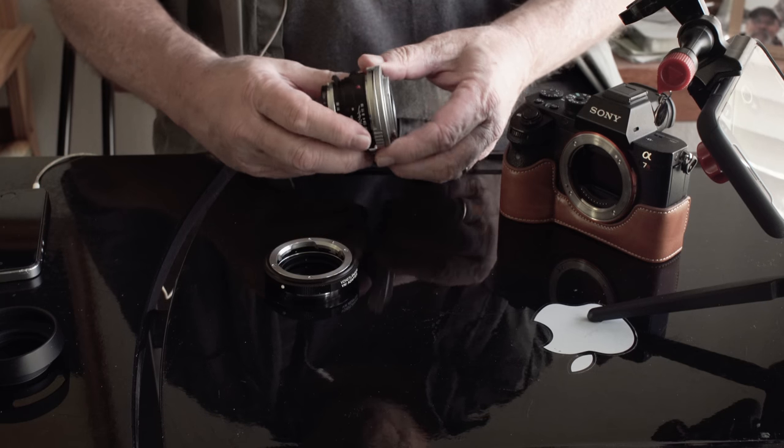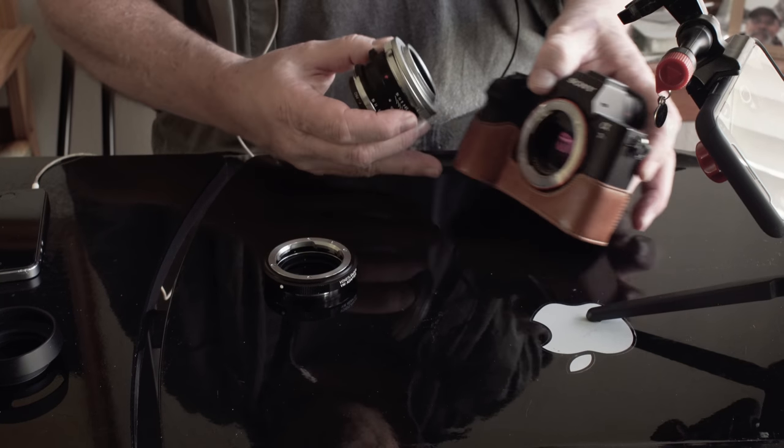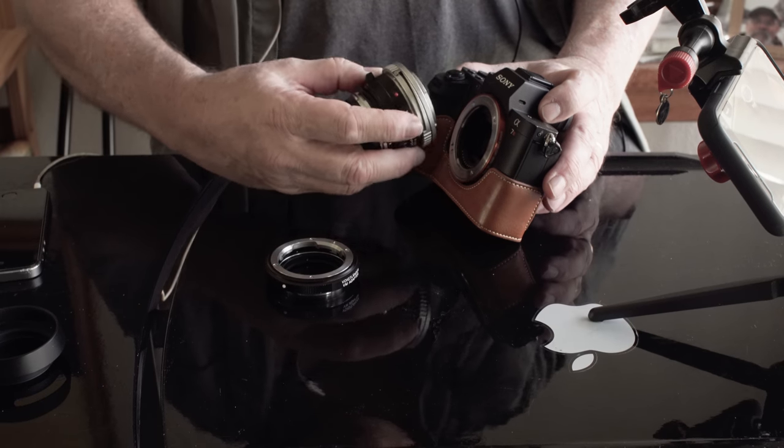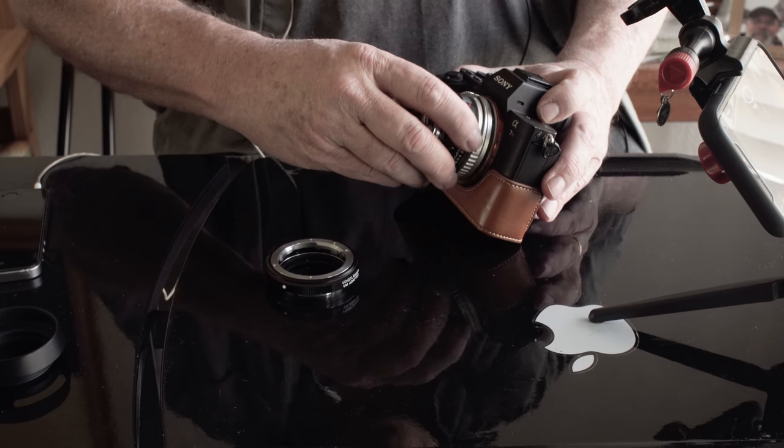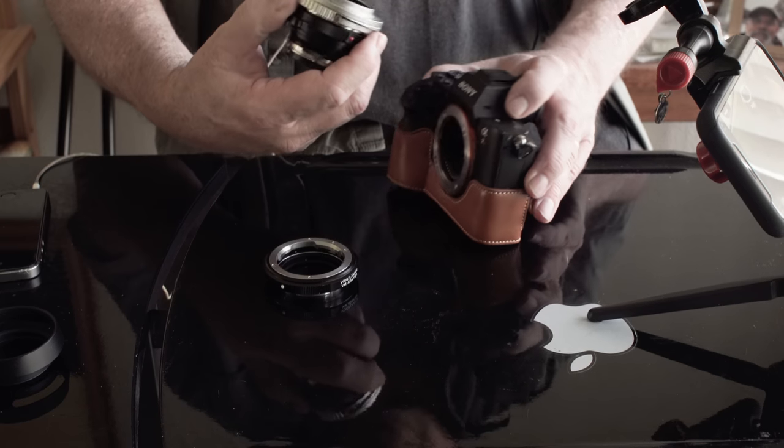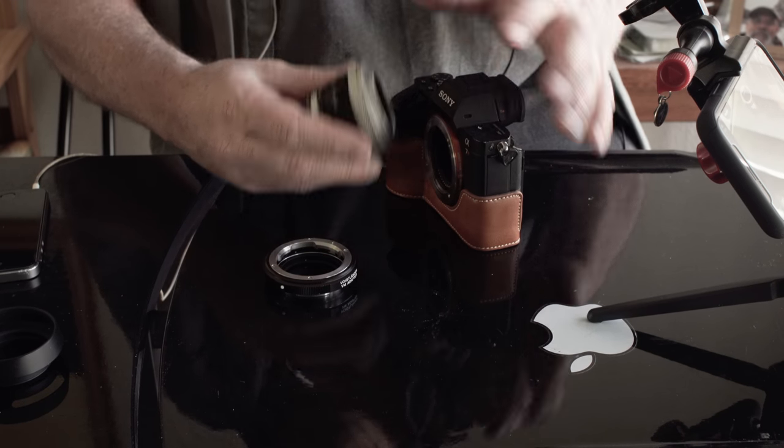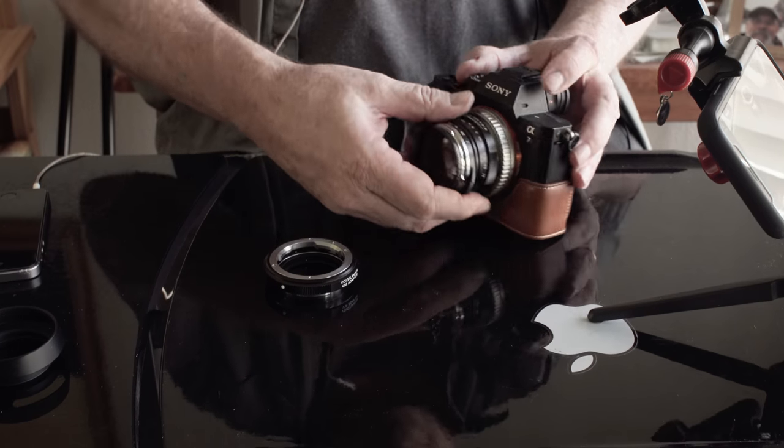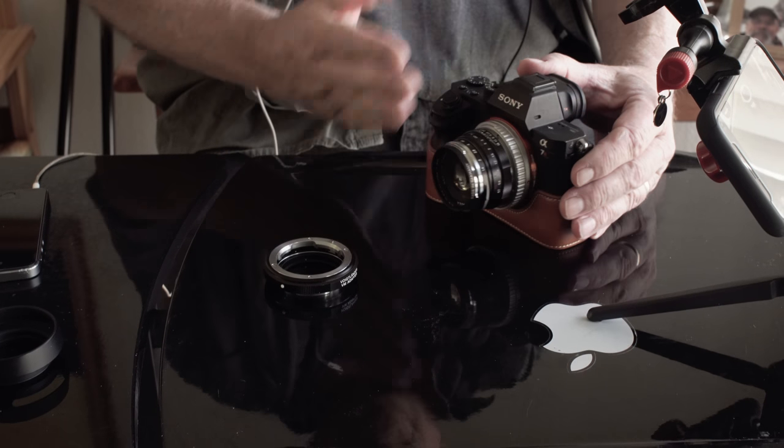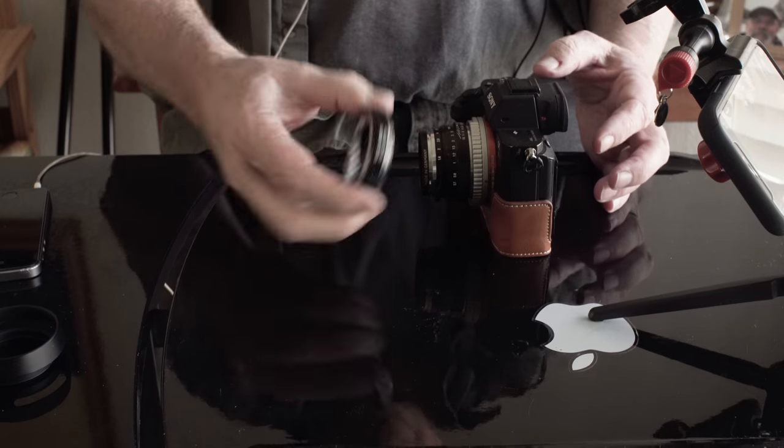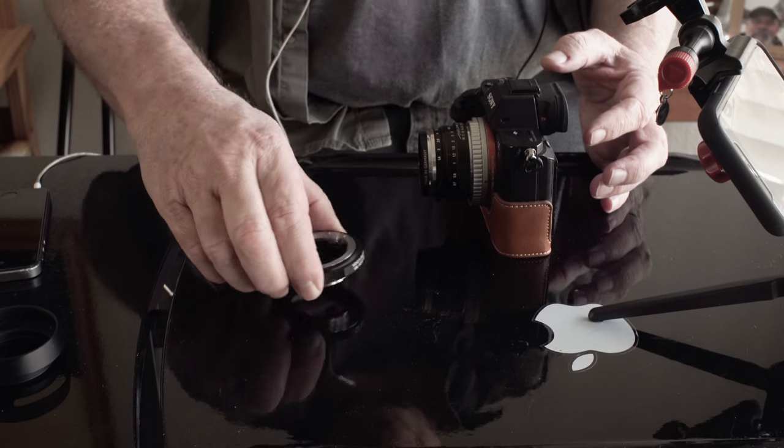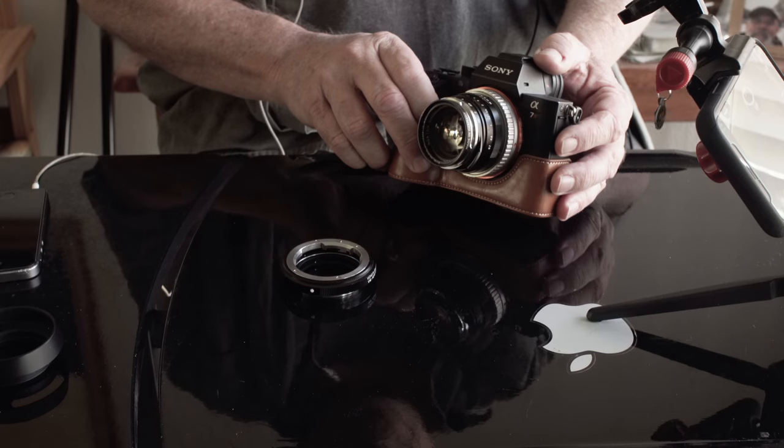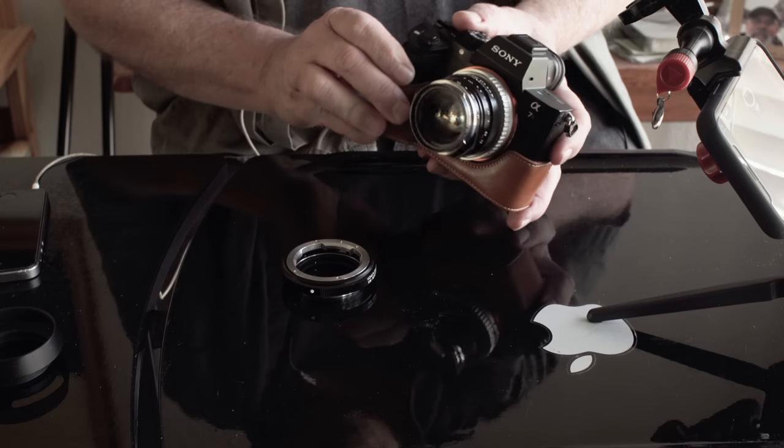And then you go from red dot to white dot here. Red dot to white dot on here. And that just snaps on to the camera. So you can see it doesn't stick out that far. You do have to have an adapter for the mirrorless, but that's how that works.